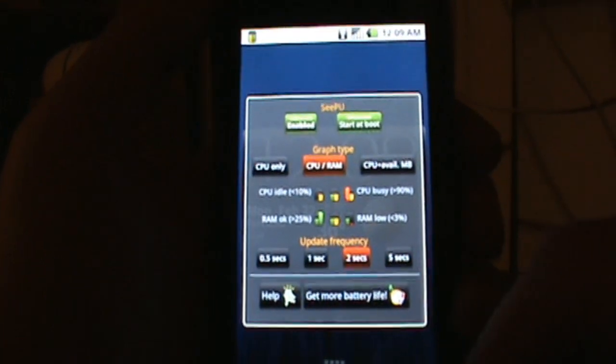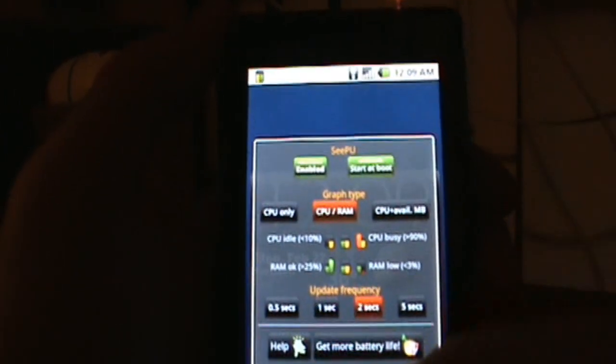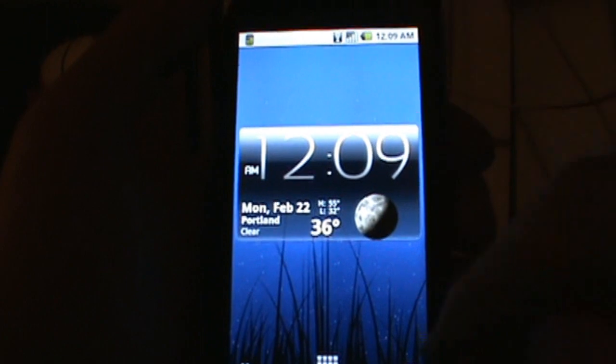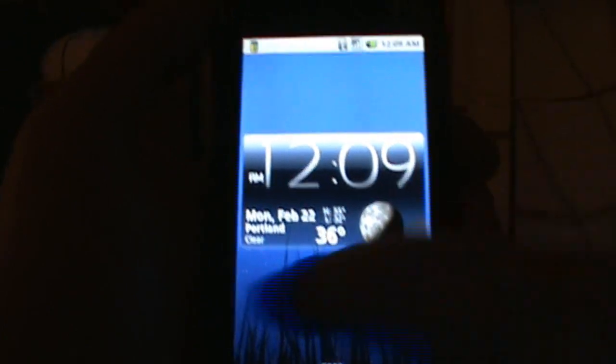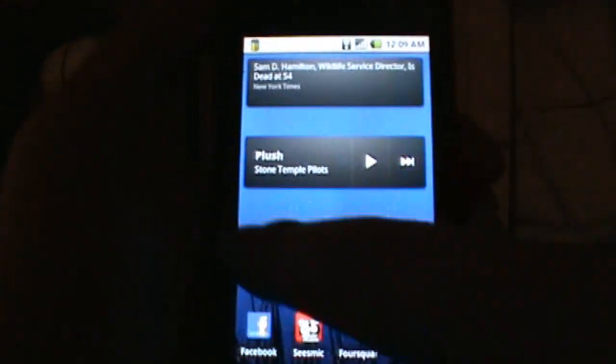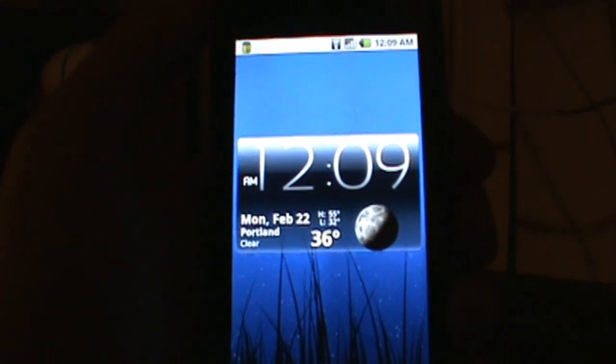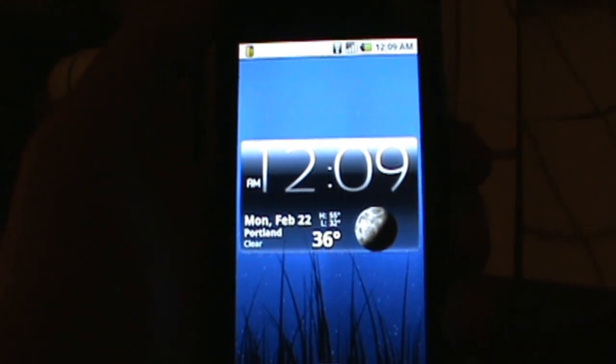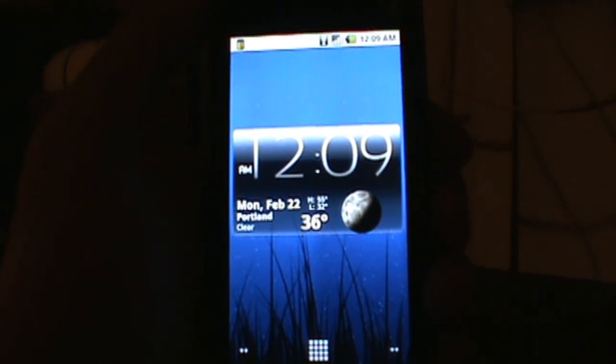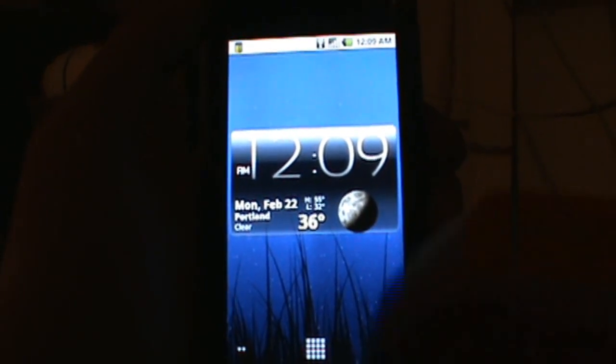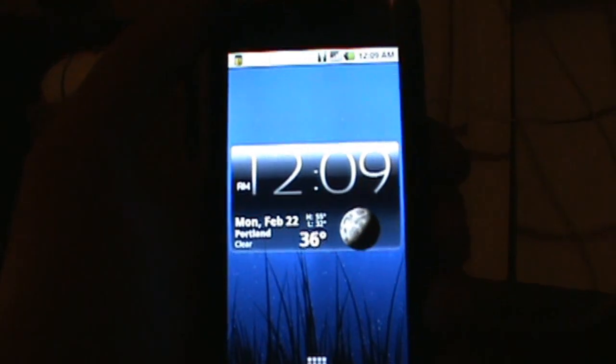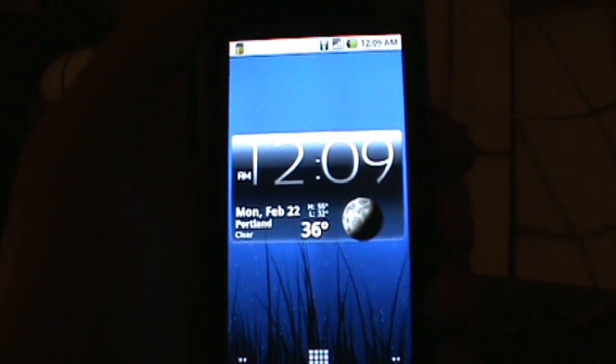But if you overclock it to 800 megahertz like I've done, you shouldn't really have a problem and you shouldn't notice any performance in your phone dropping down. If you got questions, comments, or concerns, as always leave them at the YouTube channel or at the blog droid-life.com. We're out, peace.